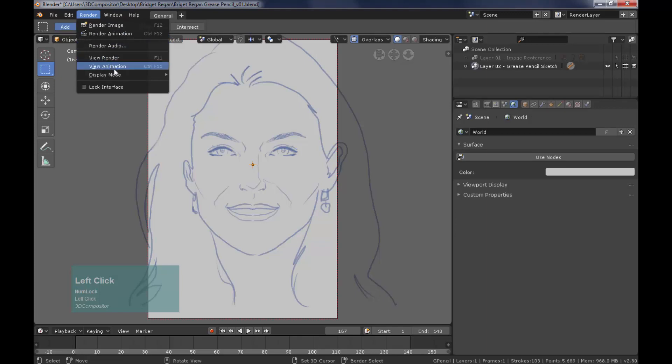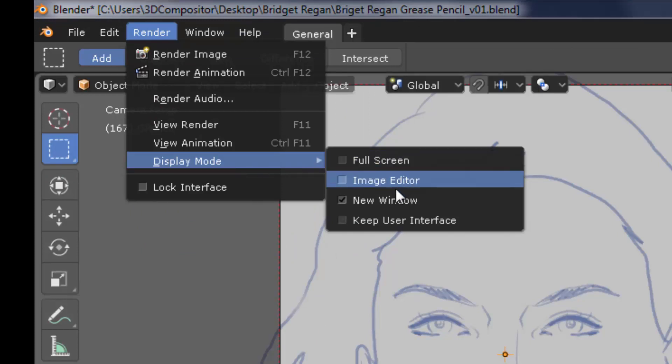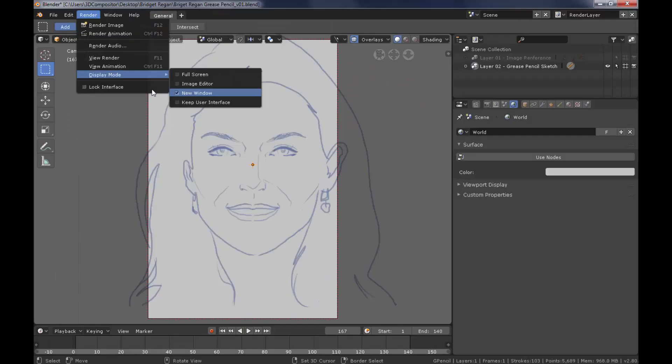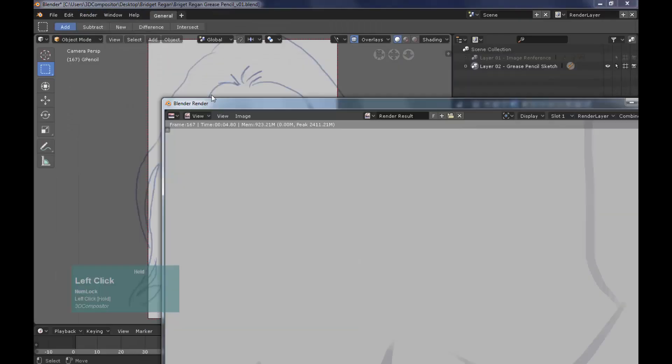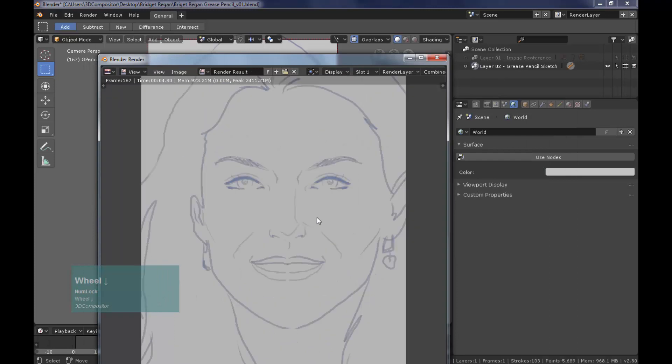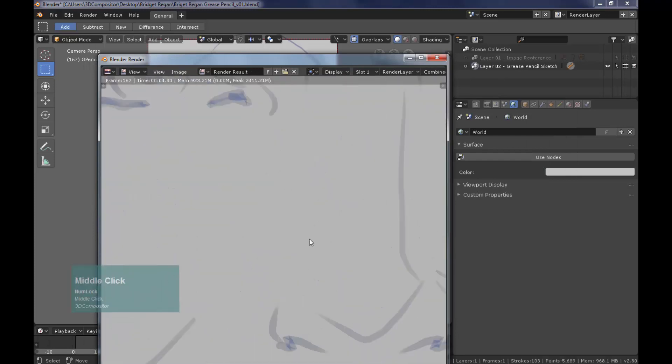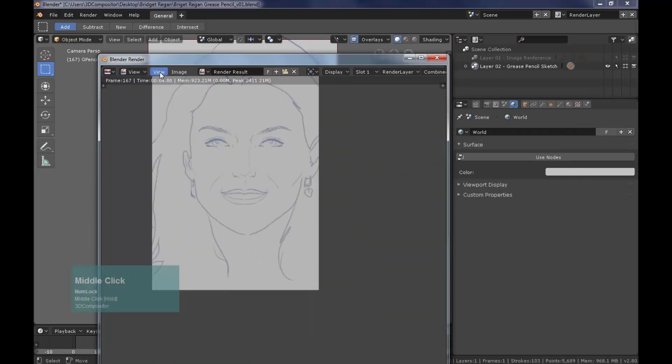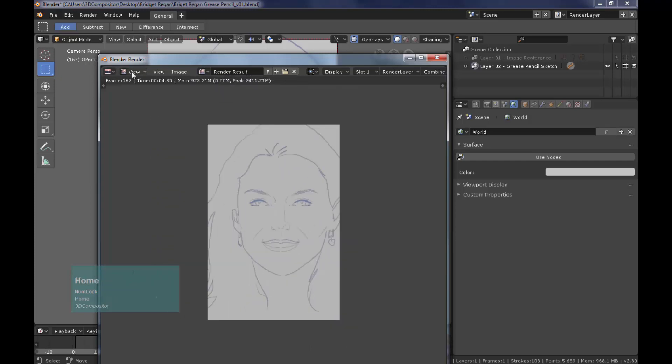If you prefer switch the render display mode to image editor. I prefer new window. So here's the sketch render and I can zoom in and see no pixel distortion. Vectors on Blender are really powerful for printing.